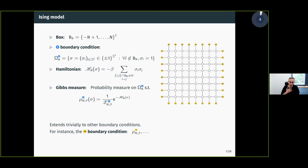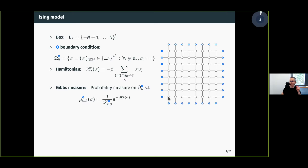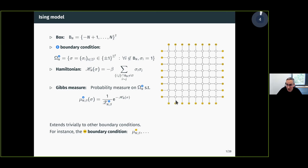In this talk we are going to use various kinds of boundary conditions. In particular I will often use the minus boundary condition where all the spins outside B_N are fixed to the value minus one. I have used yellow as the color for minus spins and blue for plus spins, and I will often talk of blue and yellow spins rather than plus and minuses.